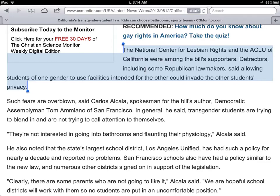I've highlighted this section here because this is in the middle of the article, and it's the only time where they talk about what people who are against it say. They're saying that some Republican lawmakers say that allowing students of one gender to use facilities intended for the other could invade the other students' privacy.